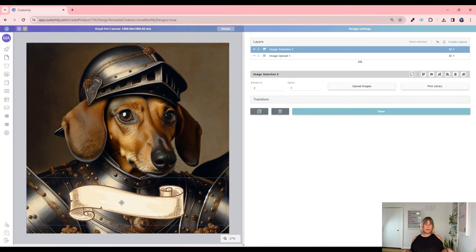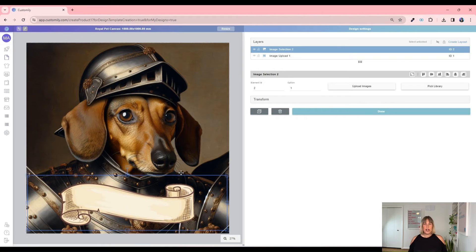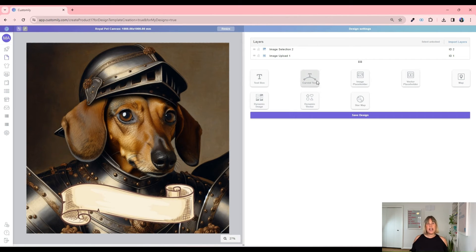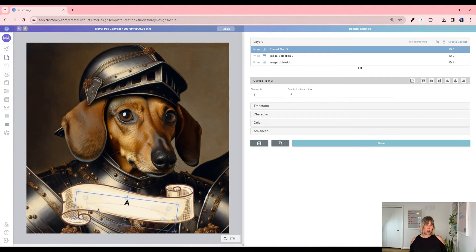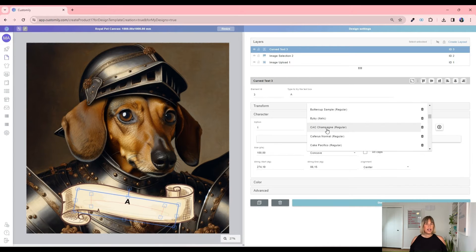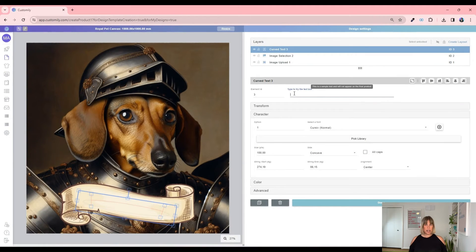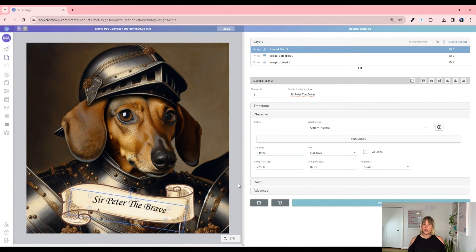In Canva, for example, there are tons of options. So now I will add a curved text on top of it and arrange things here. Perfect! And let's pick a font that matches our design as well, like this one right here. I think our design is ready. Now let's place this design into a product.